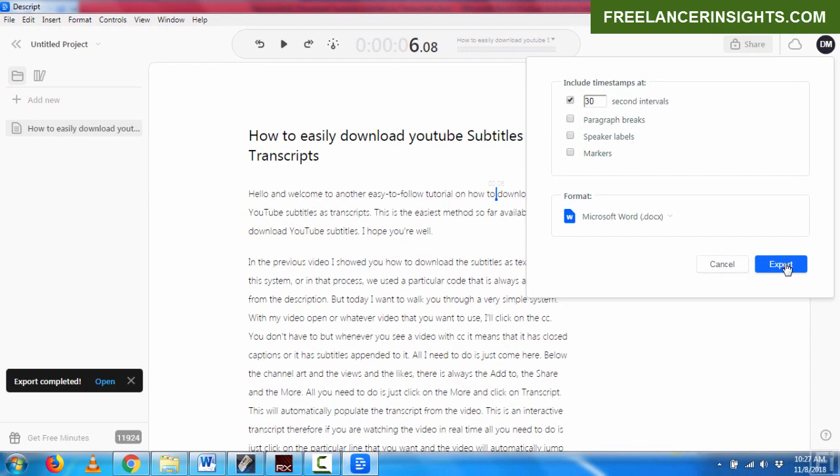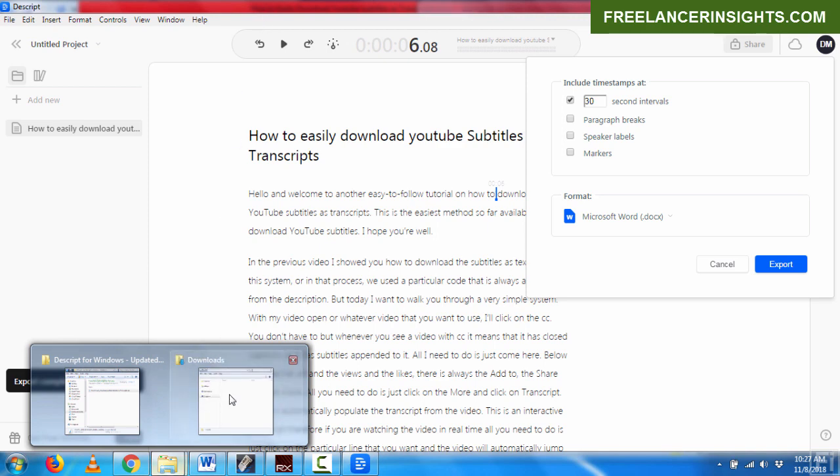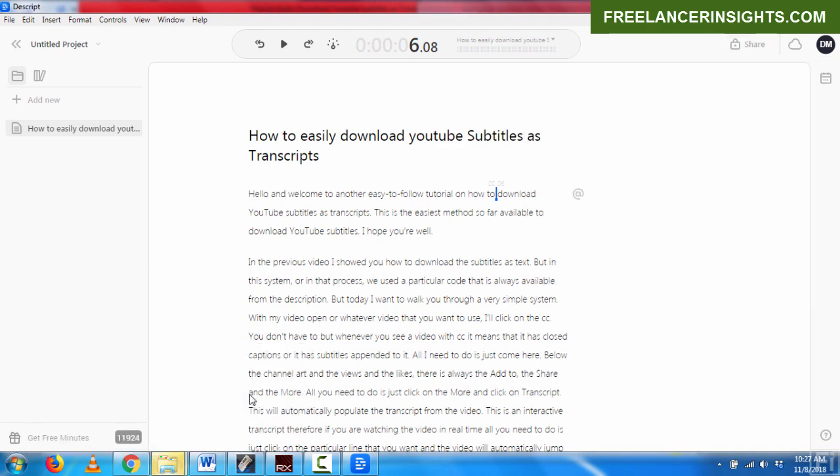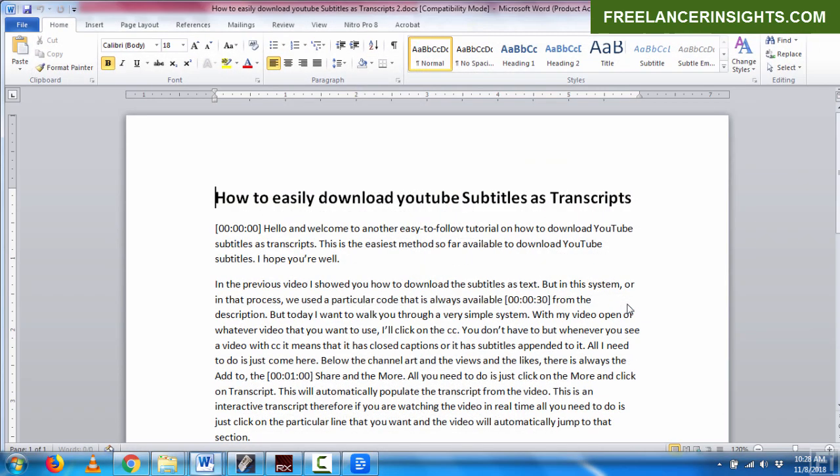Once I hit export, you'll get a notification on the bottom left where the export is completed. So I'll just click on Open and it will navigate to the folder that is flickering at the bottom, the Downloads folder. And if I click on it, you'll see my transcript is already there. So I'll just double click on it and navigate.